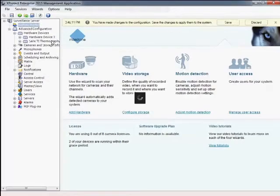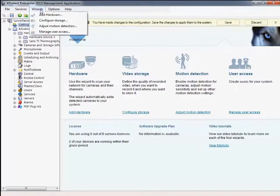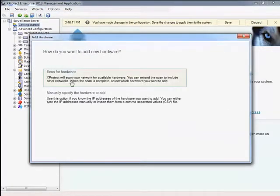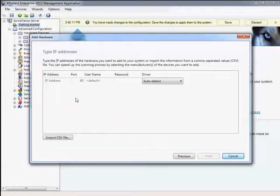Pelco IP cameras are added to the system via the XProtect Management application. The Add Hardware Wizard can be used to manually add Pelco cameras using their IP address, or to automatically detect Pelco cameras on the local network.